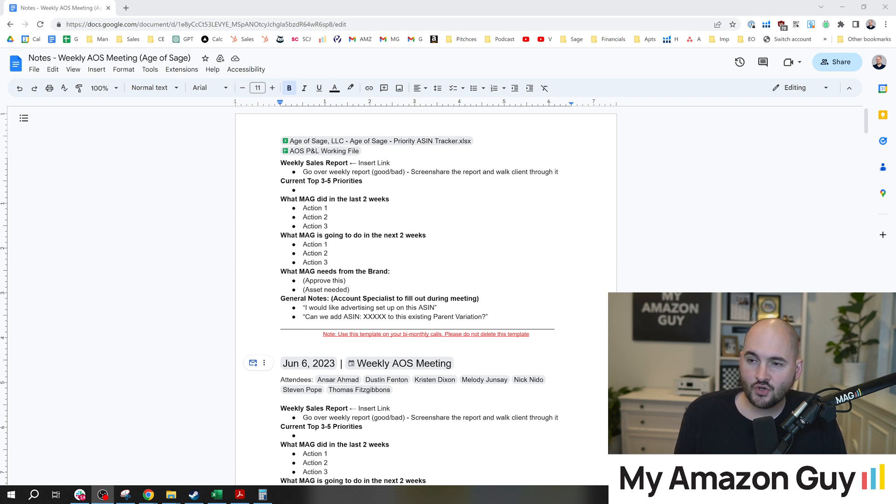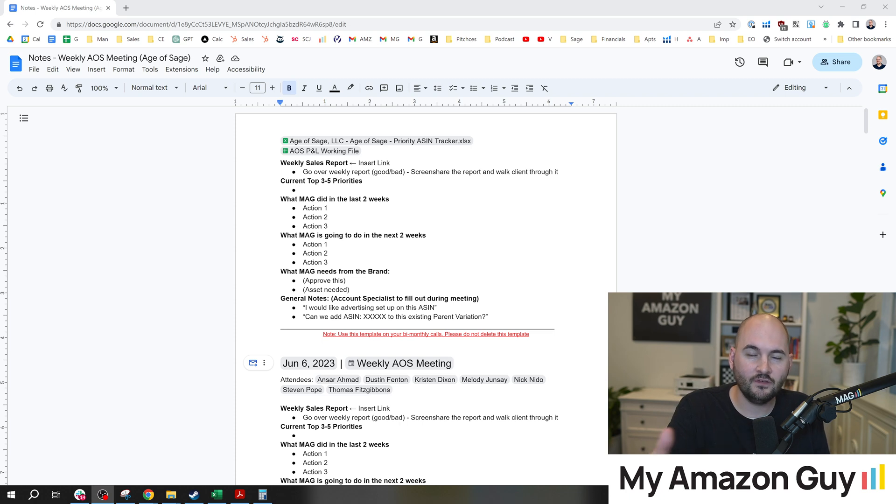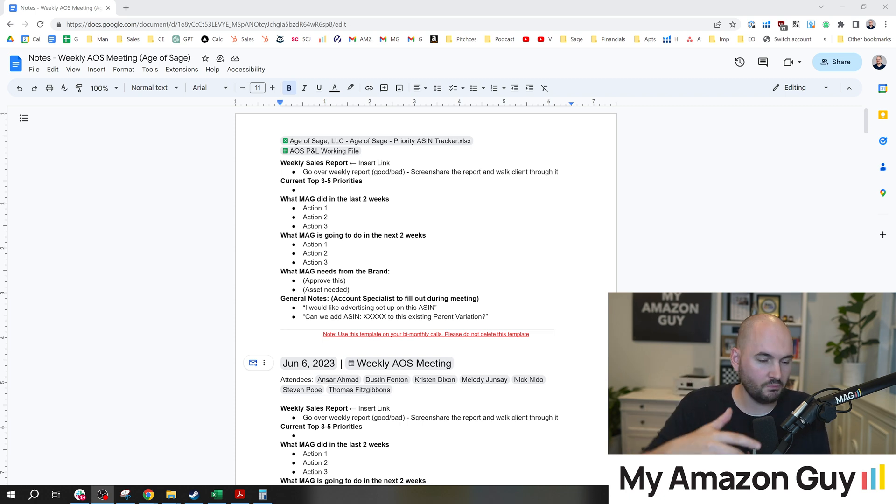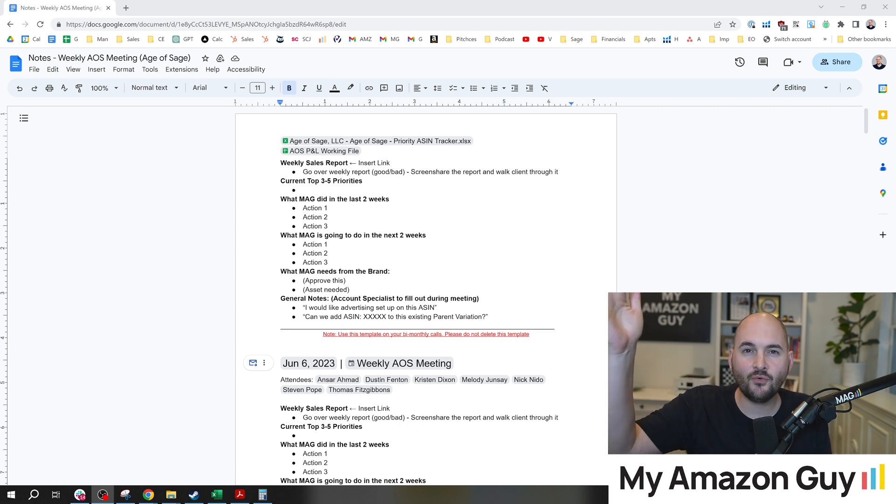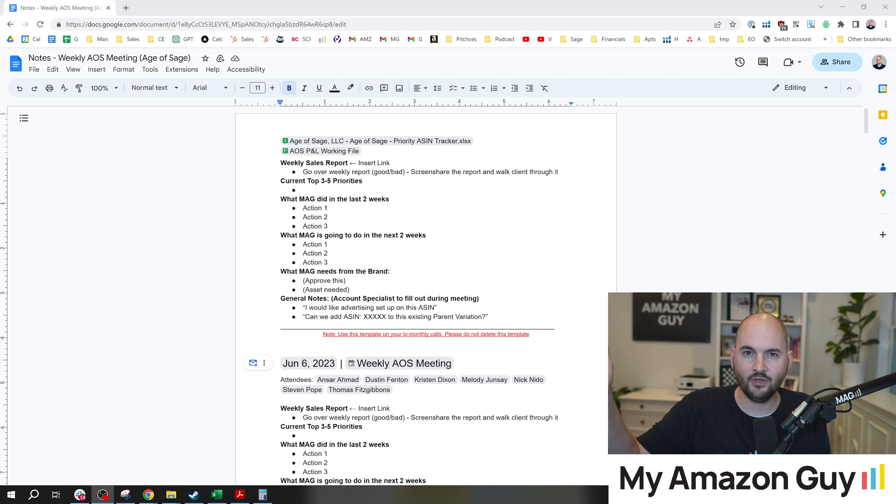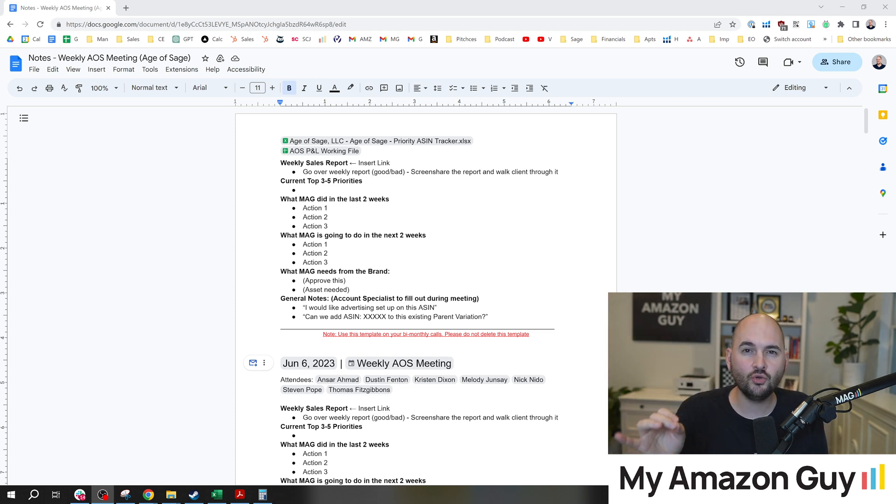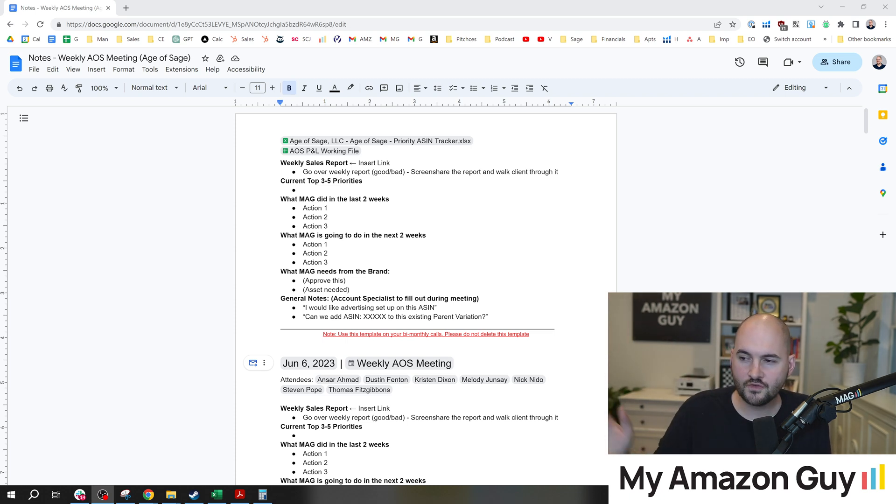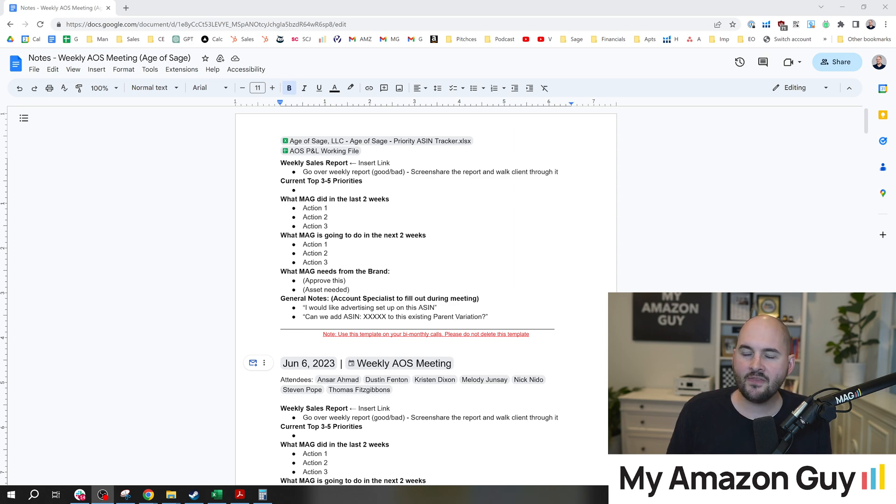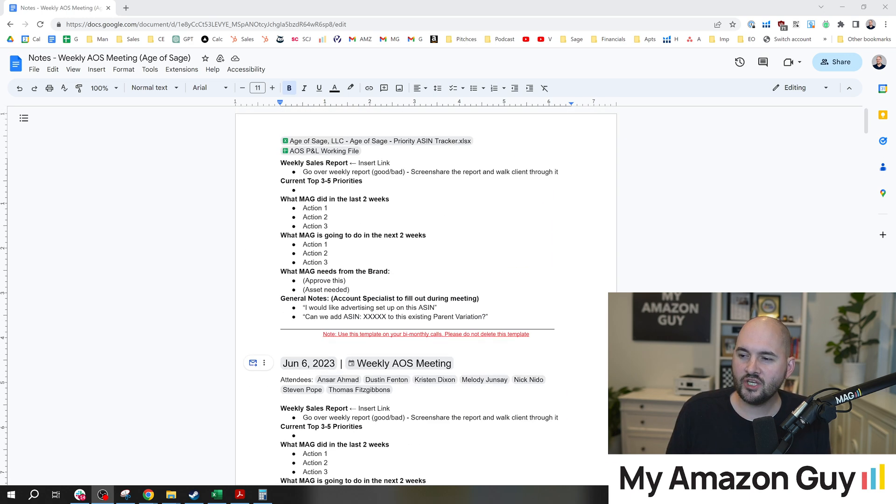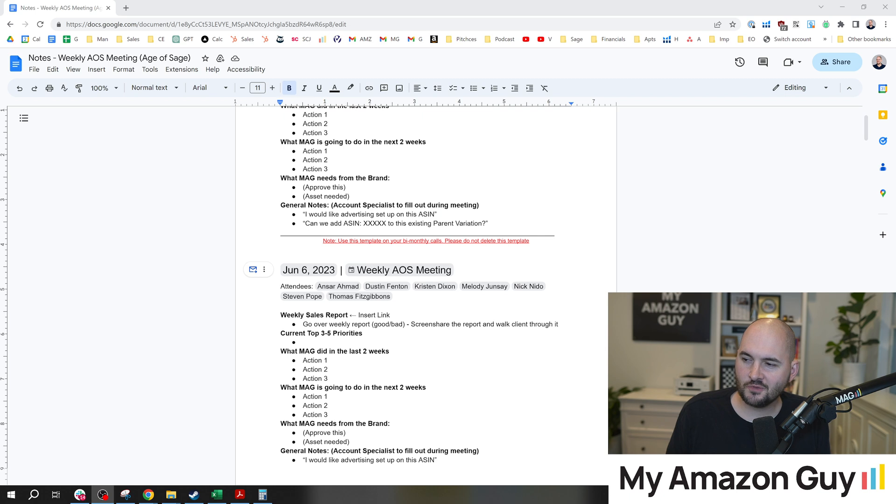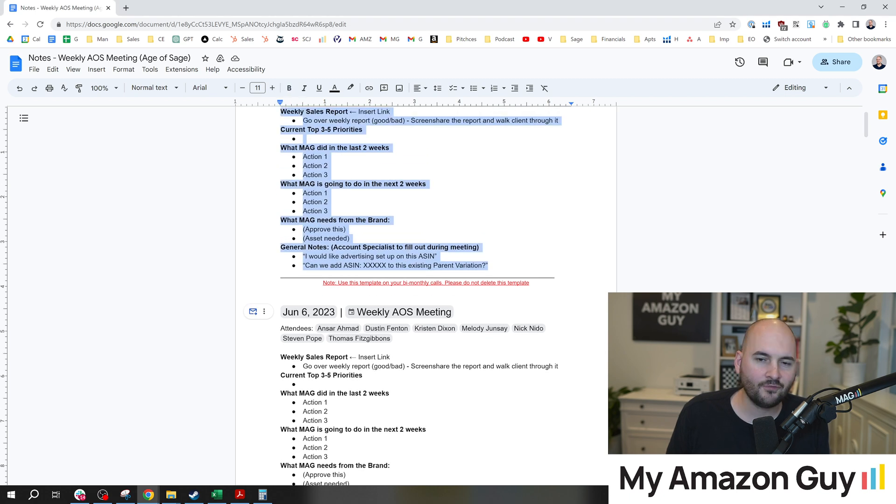So every week when we meet with one of our clients, we have an ongoing relationship, could be three, four, or five-year relationship ongoing, and we use a single Google Doc for all notes for all time. And this hack is as follows: we cover the same subject matter and we have the same format every single week.